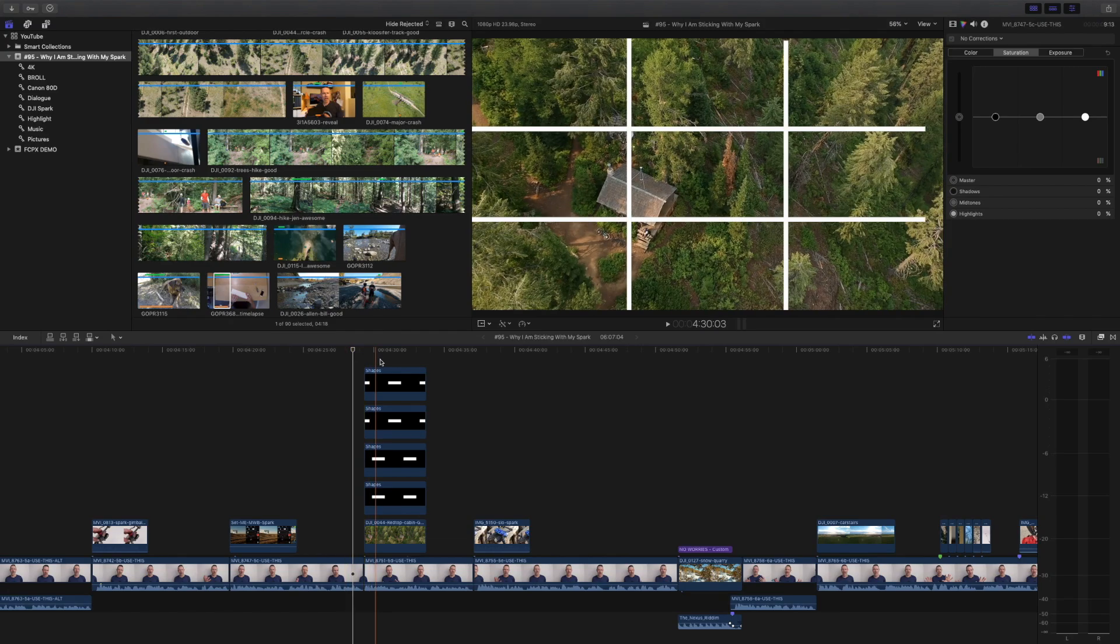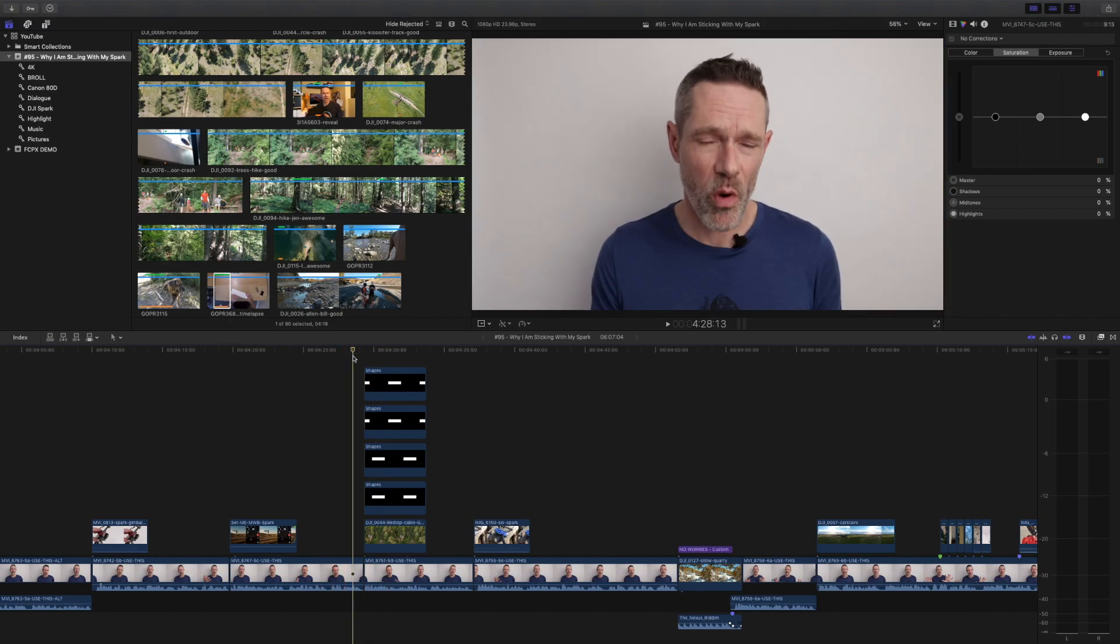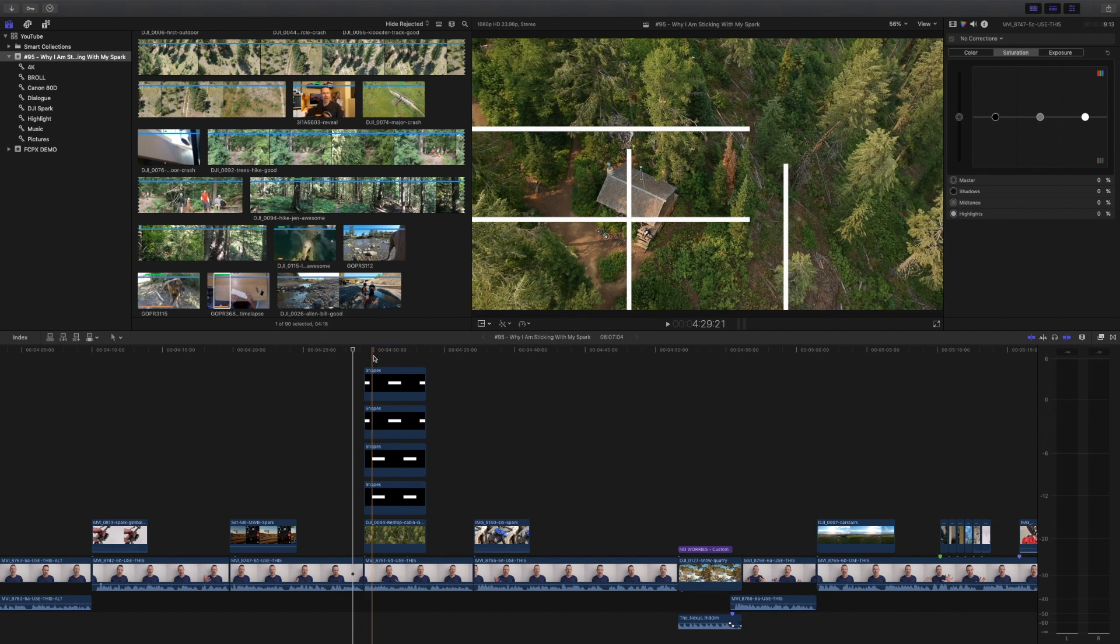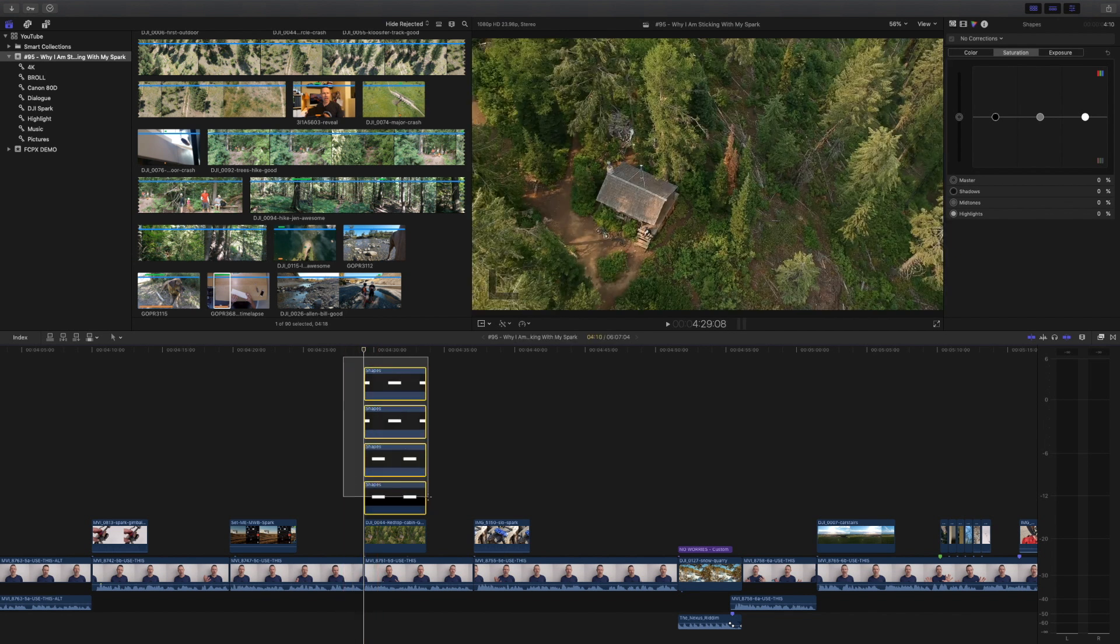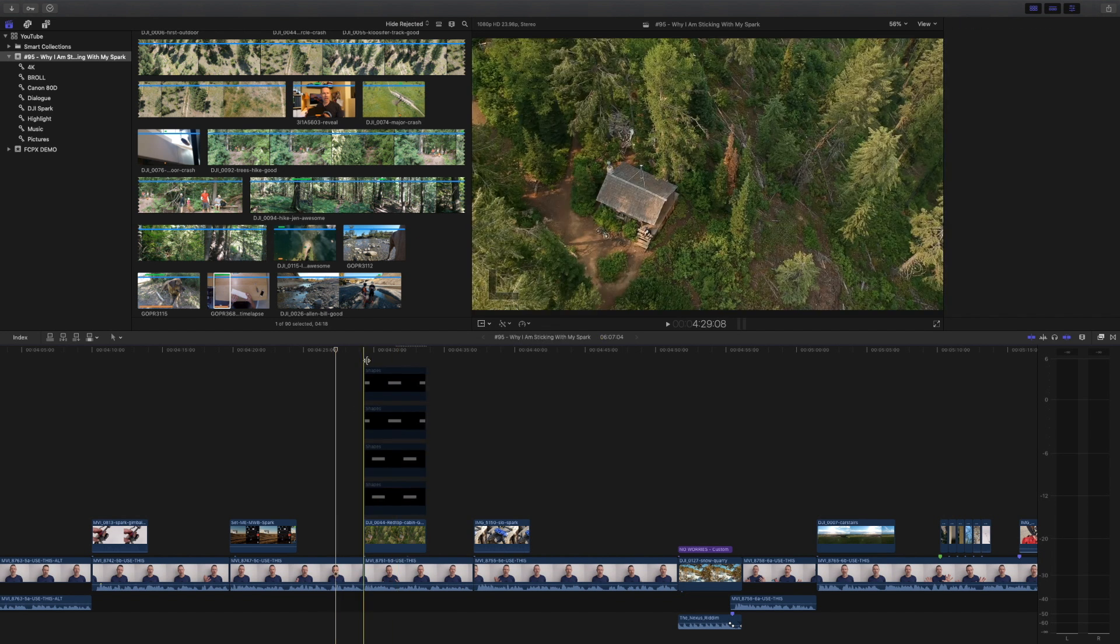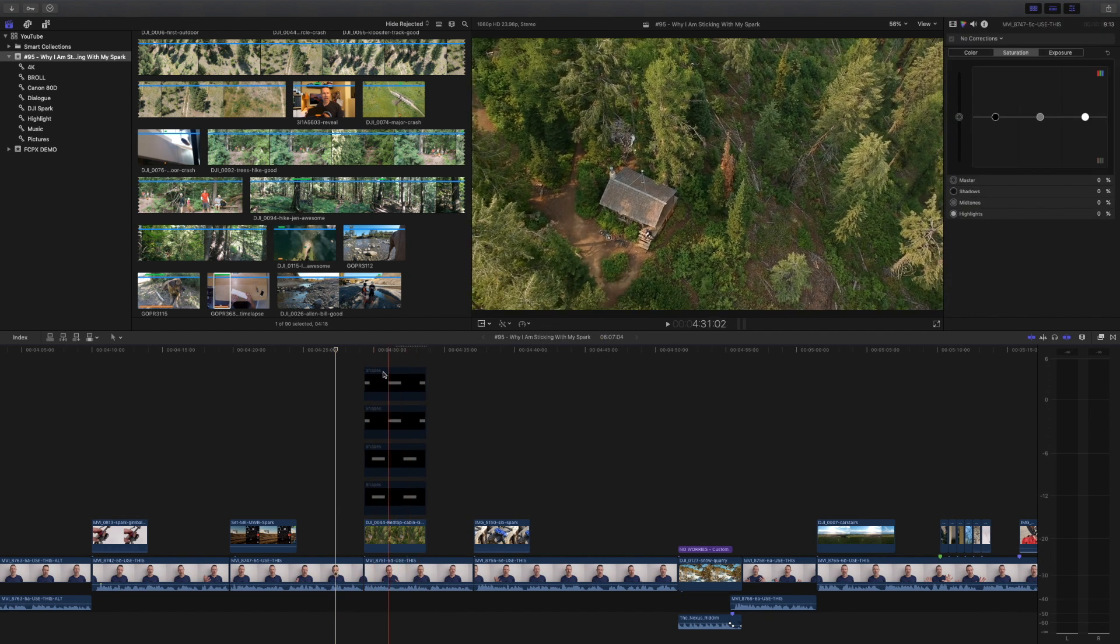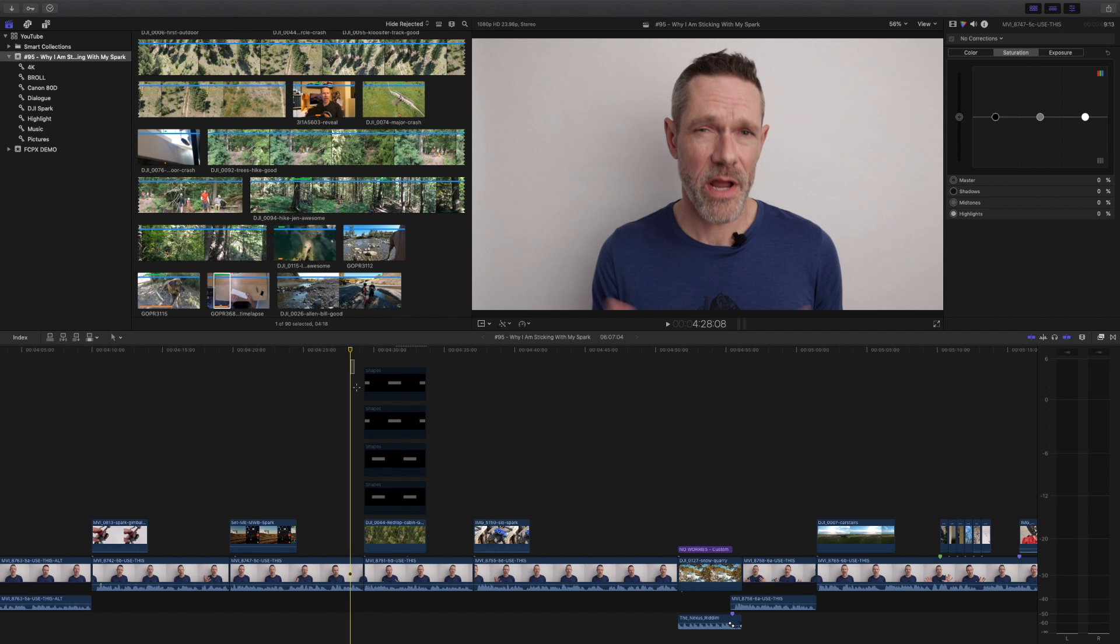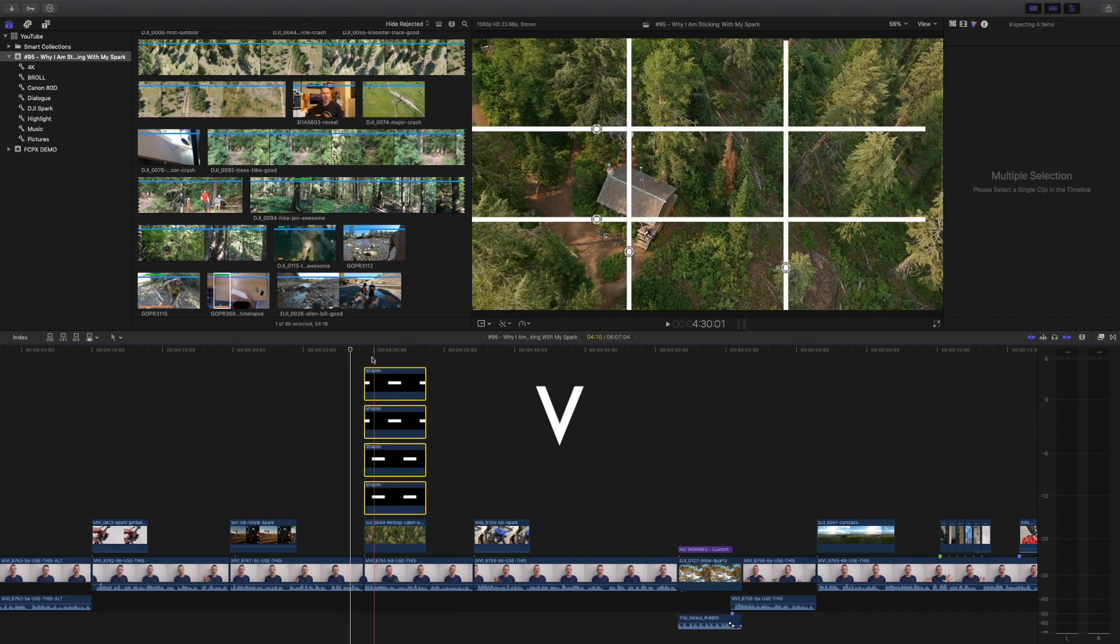Sometimes I need to turn off playback of a clip so I can concentrate on other items in the timeline. The easiest way to do that is to select the clip or range of clips you want to disable and then press the V key. Re-enabling a clip or selection of clips is as simple as pressing the V key one more time.